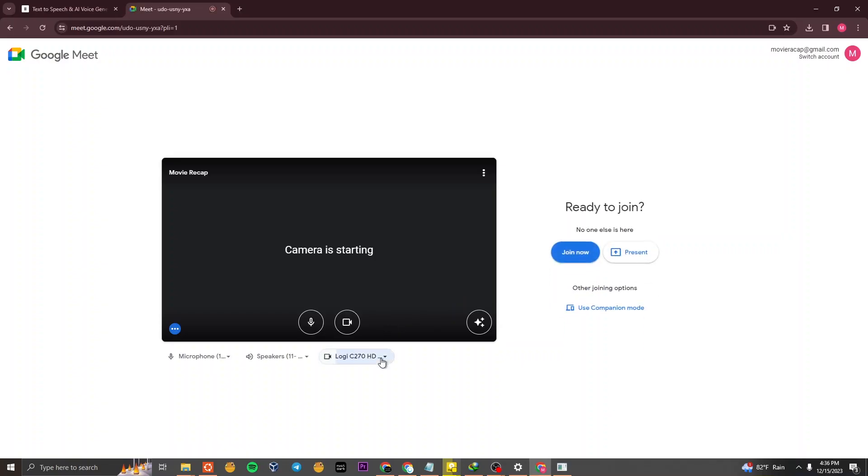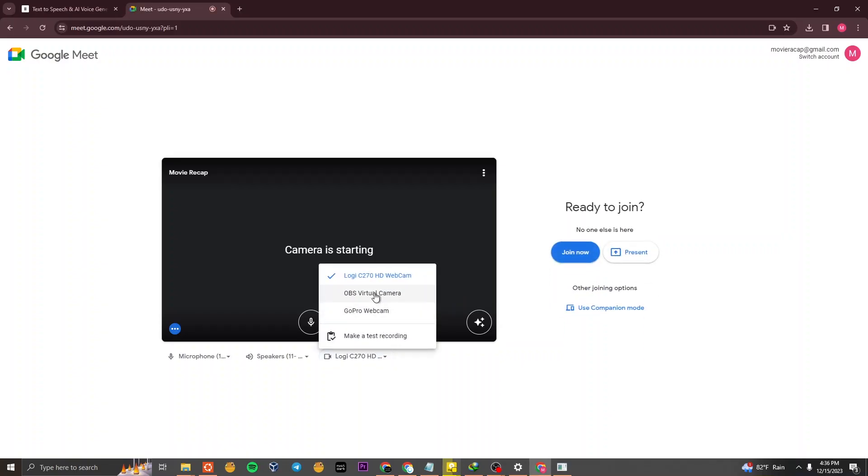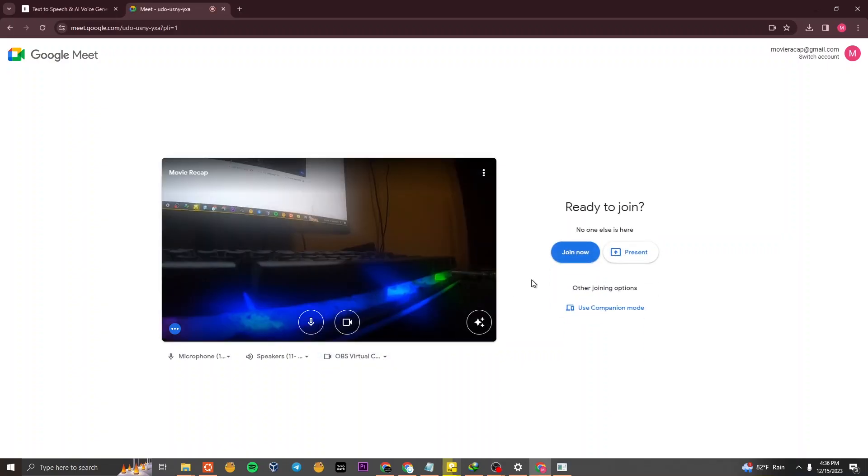Now, open any application you desire and use OBS Studio's virtual camera as your webcam.